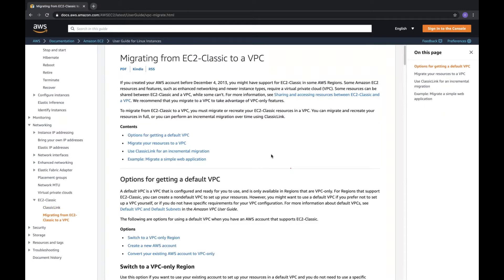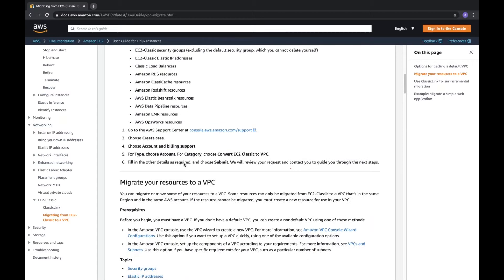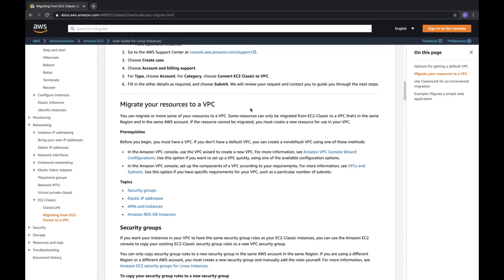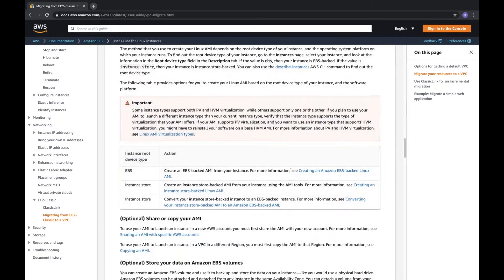An important scenario: how do you migrate from EC2-Classic to a VPC? For example, ten teams exist — one on EC2-Classic, nine on VPC — and after consolidation you want to move everything to VPC. You go to the console, submit a request, and AWS Support guides you through the standard migration procedures.